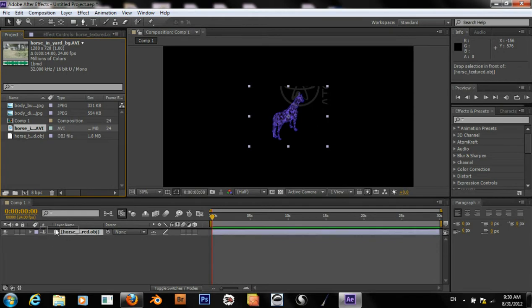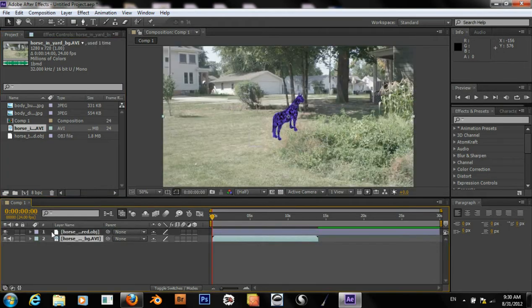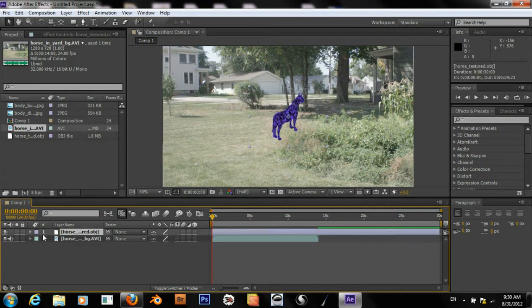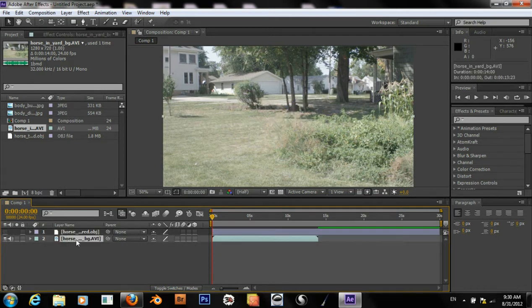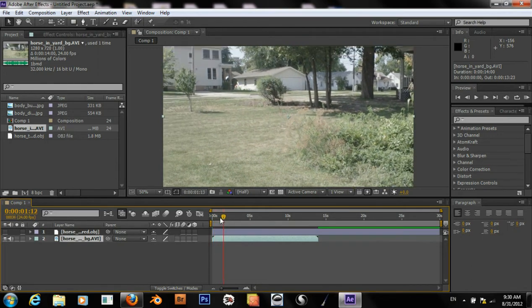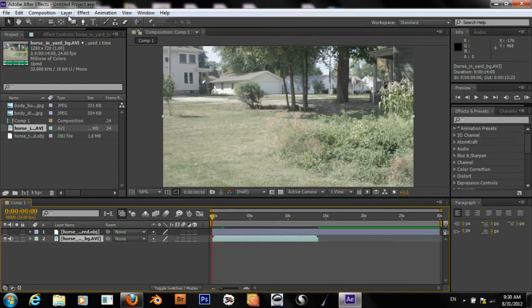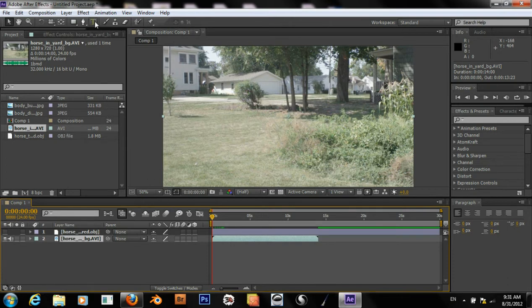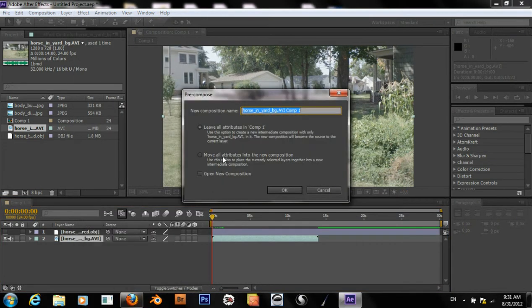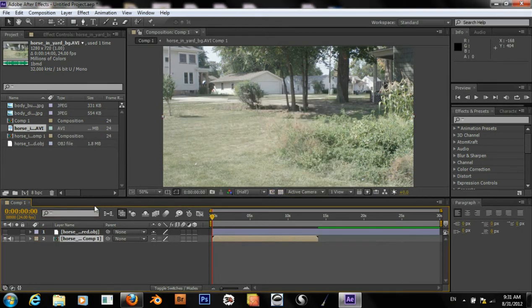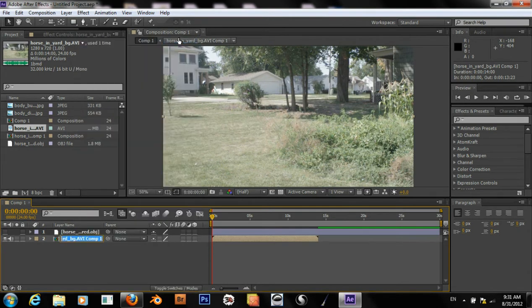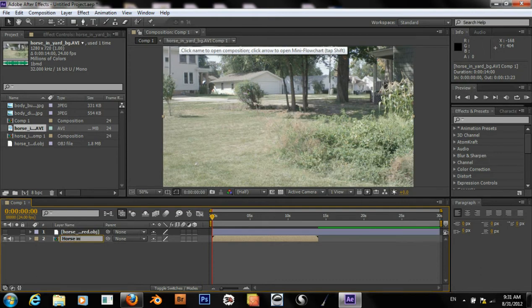So throw that on underneath. And we'll turn this off for now. Before I start tracking this footage, I want to put it into a precomp. Rename horse and call it background plate.